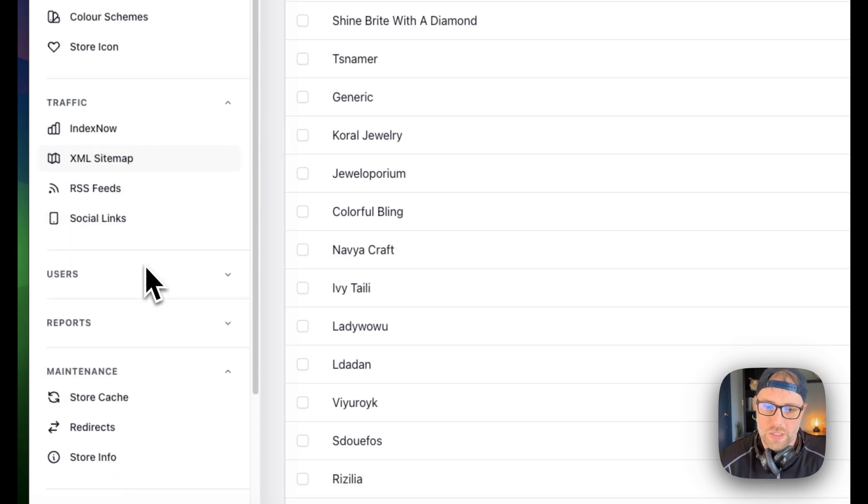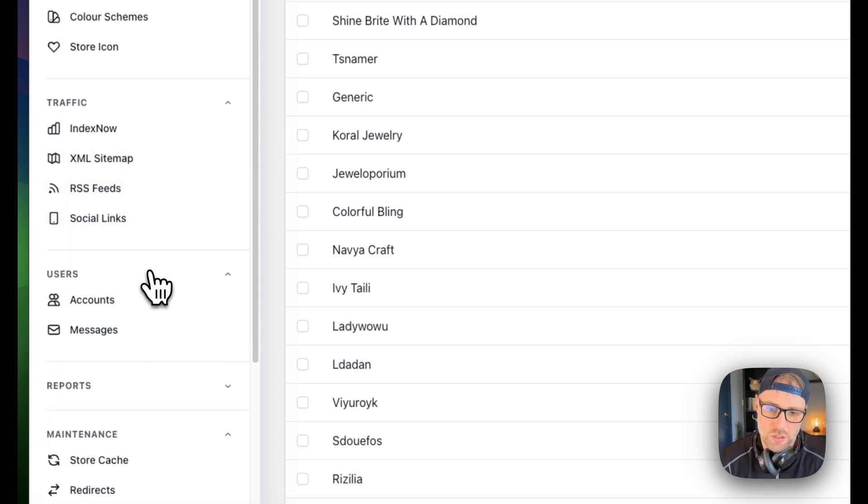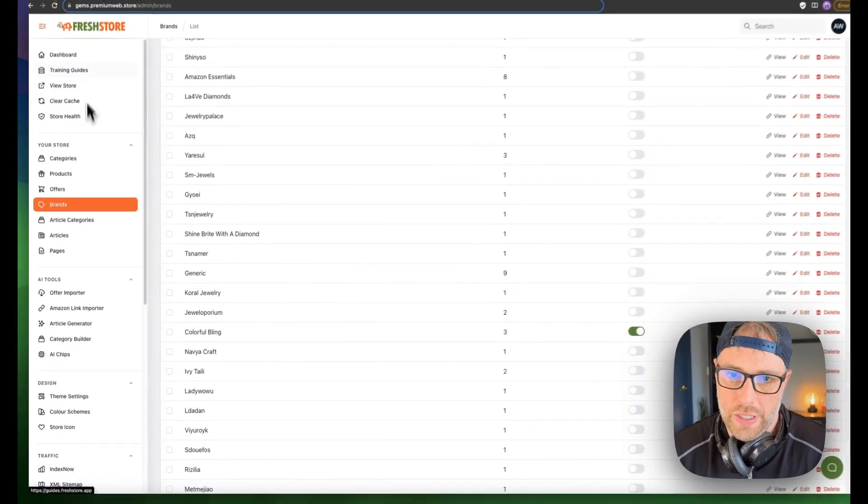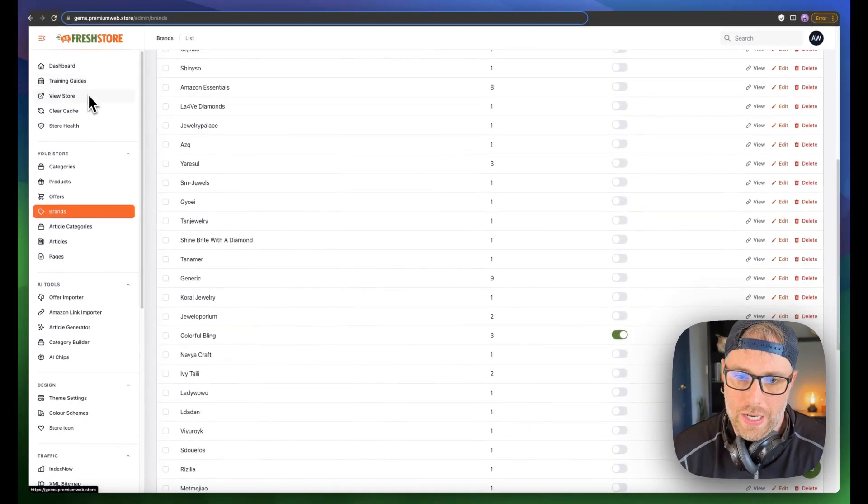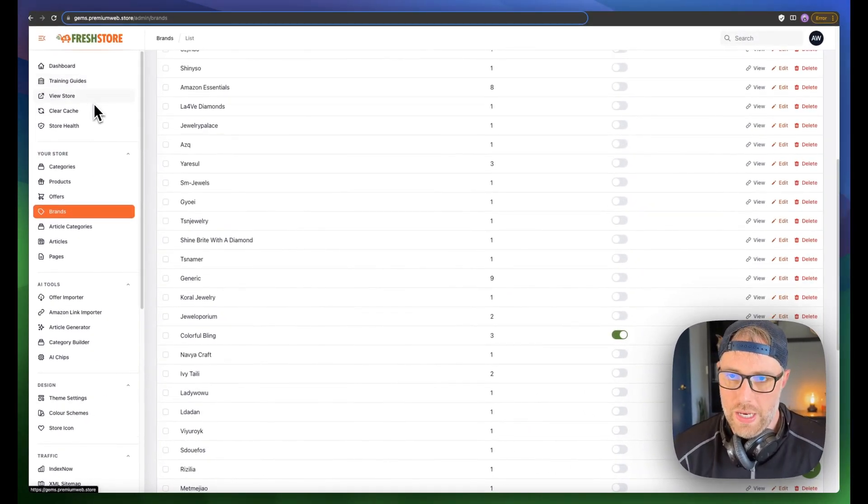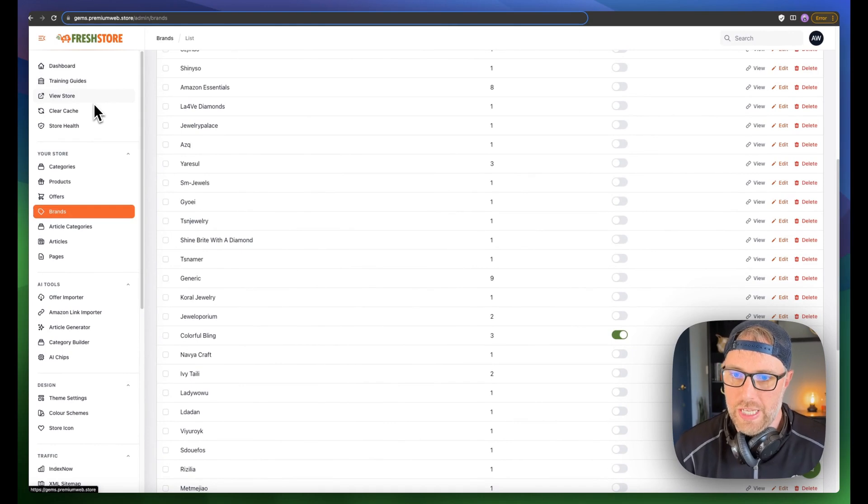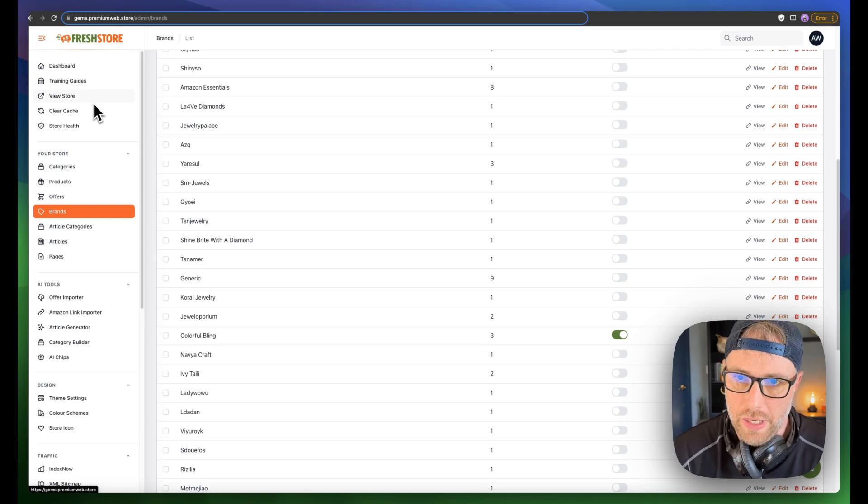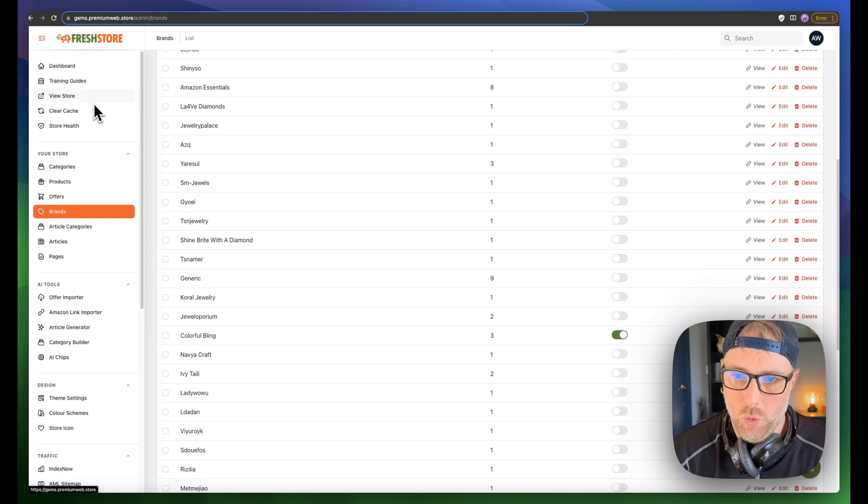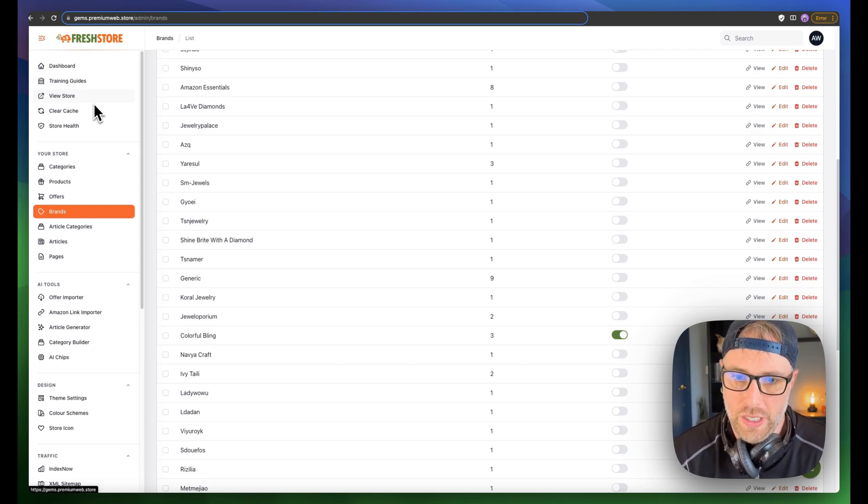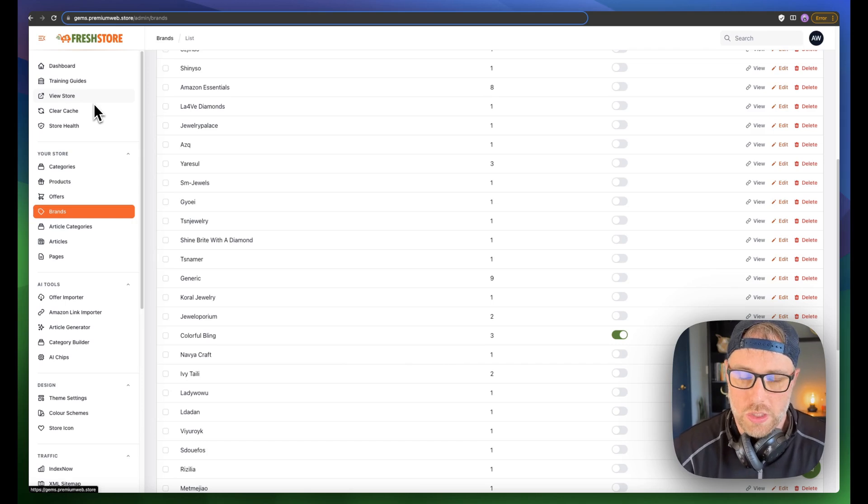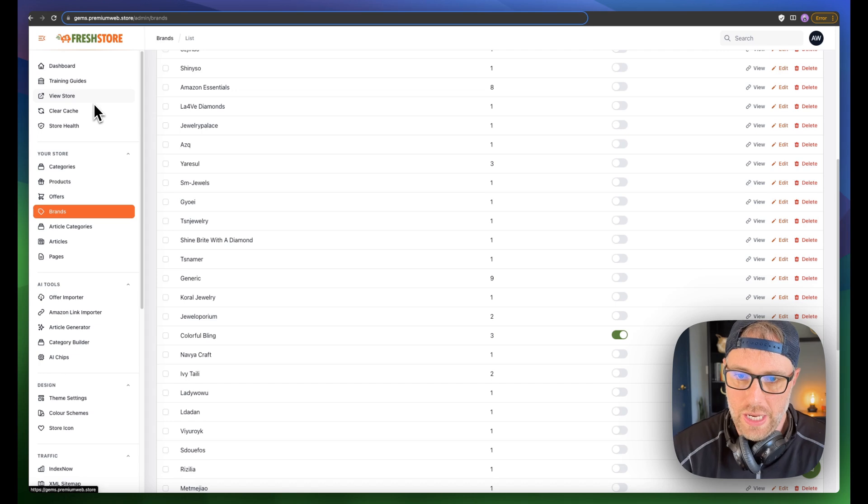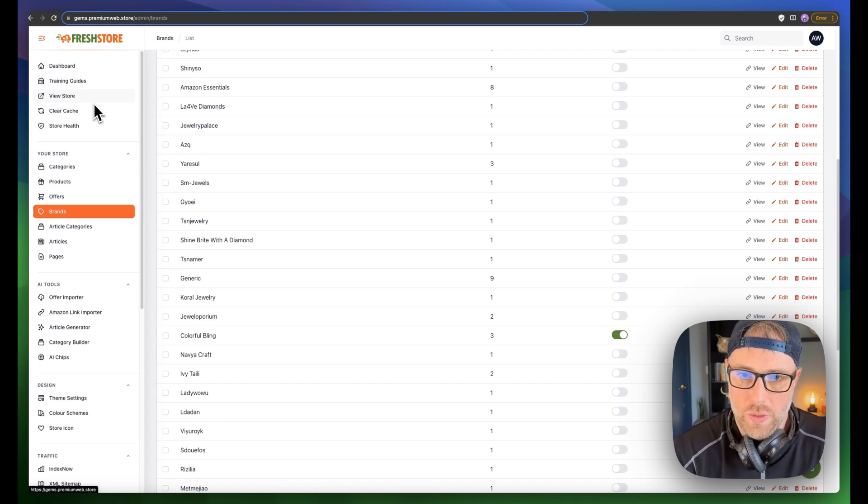Your RSS feeds, your social links, the users on your site. All that kind of stuff is all editable within this platform, in this dashboard. So this is truly the easiest way to get set up and running with a fully automated Amazon affiliate store. There's really not much you have to do besides this, other than market your site and add new products if you would like.